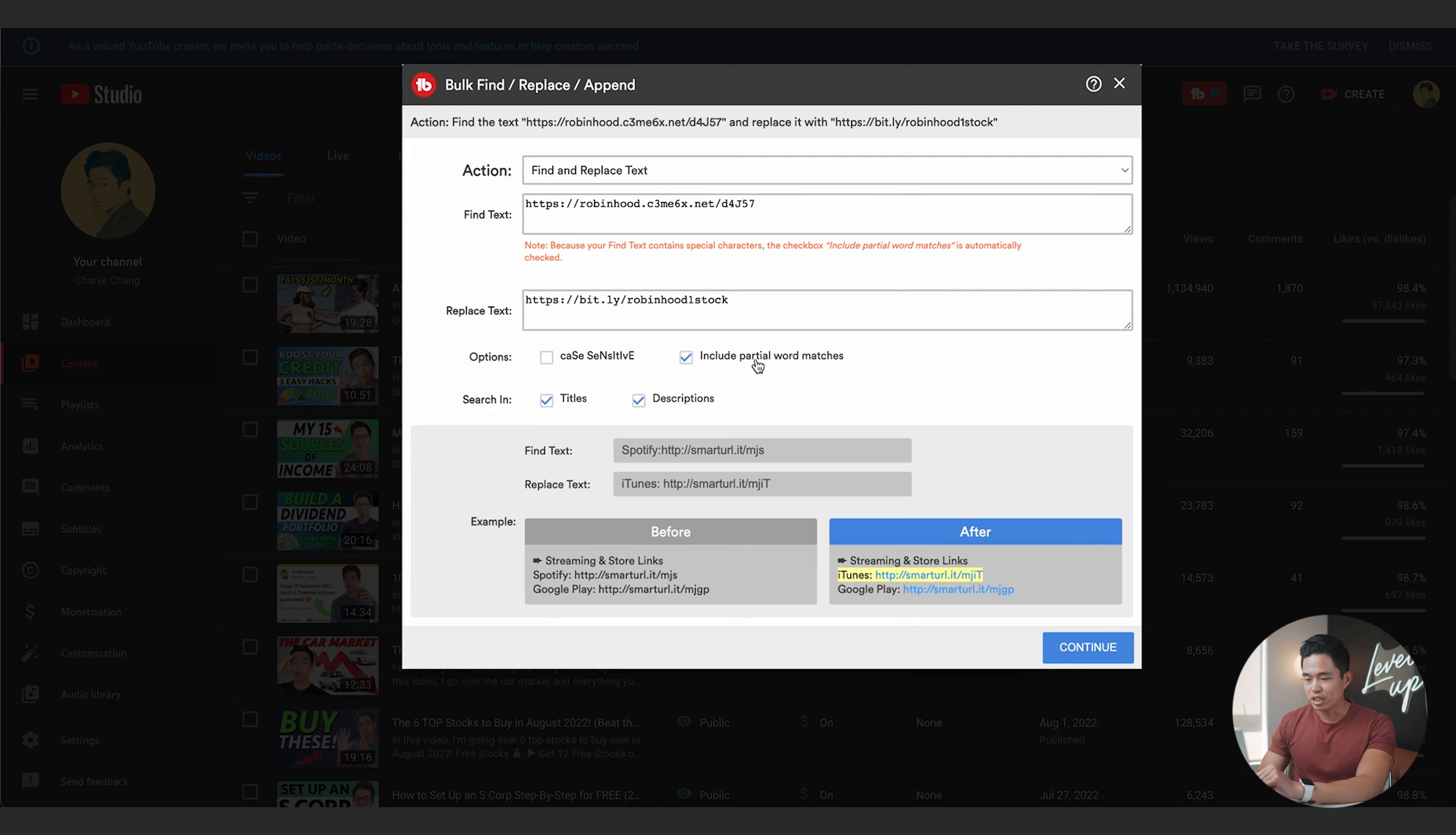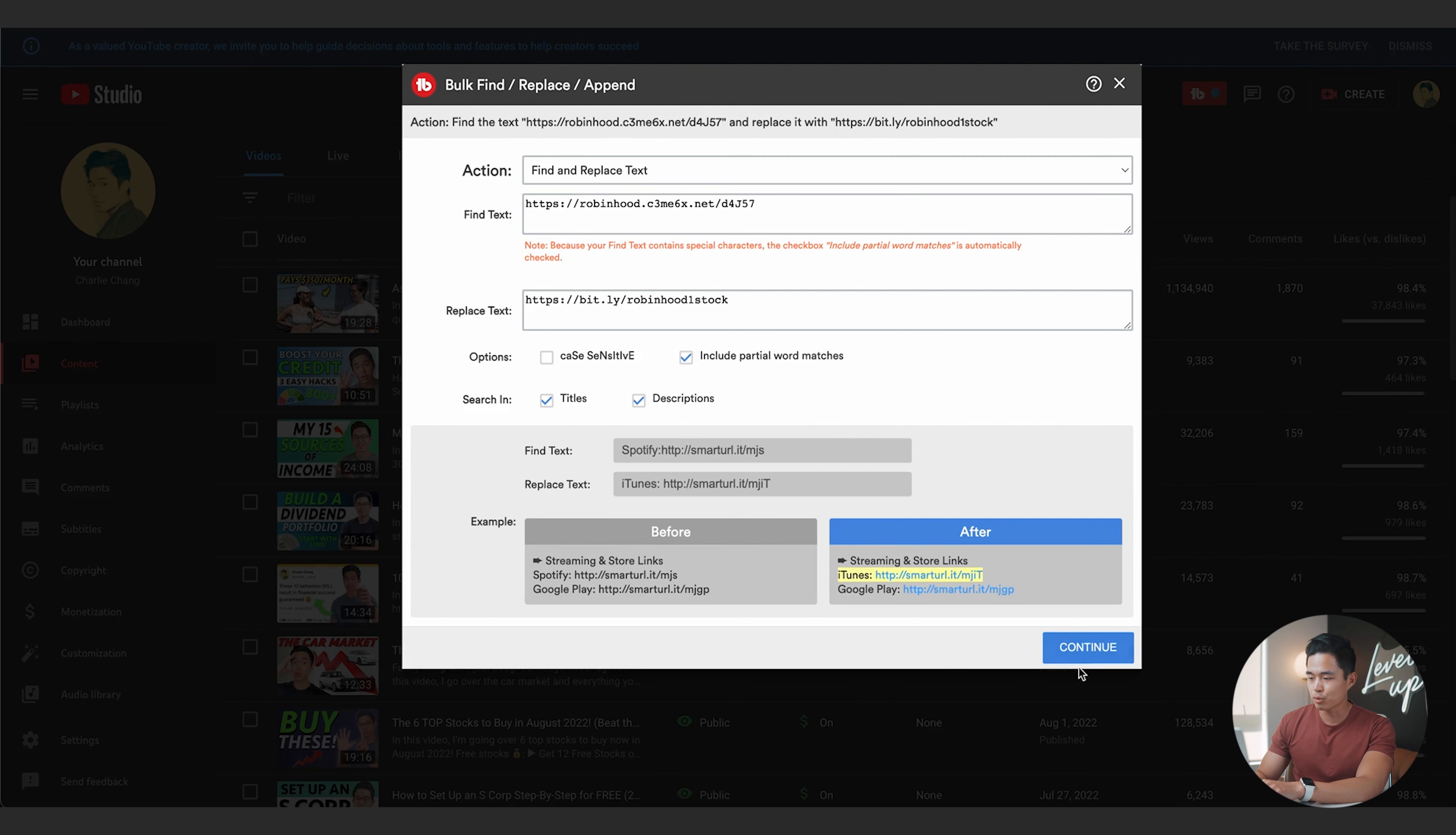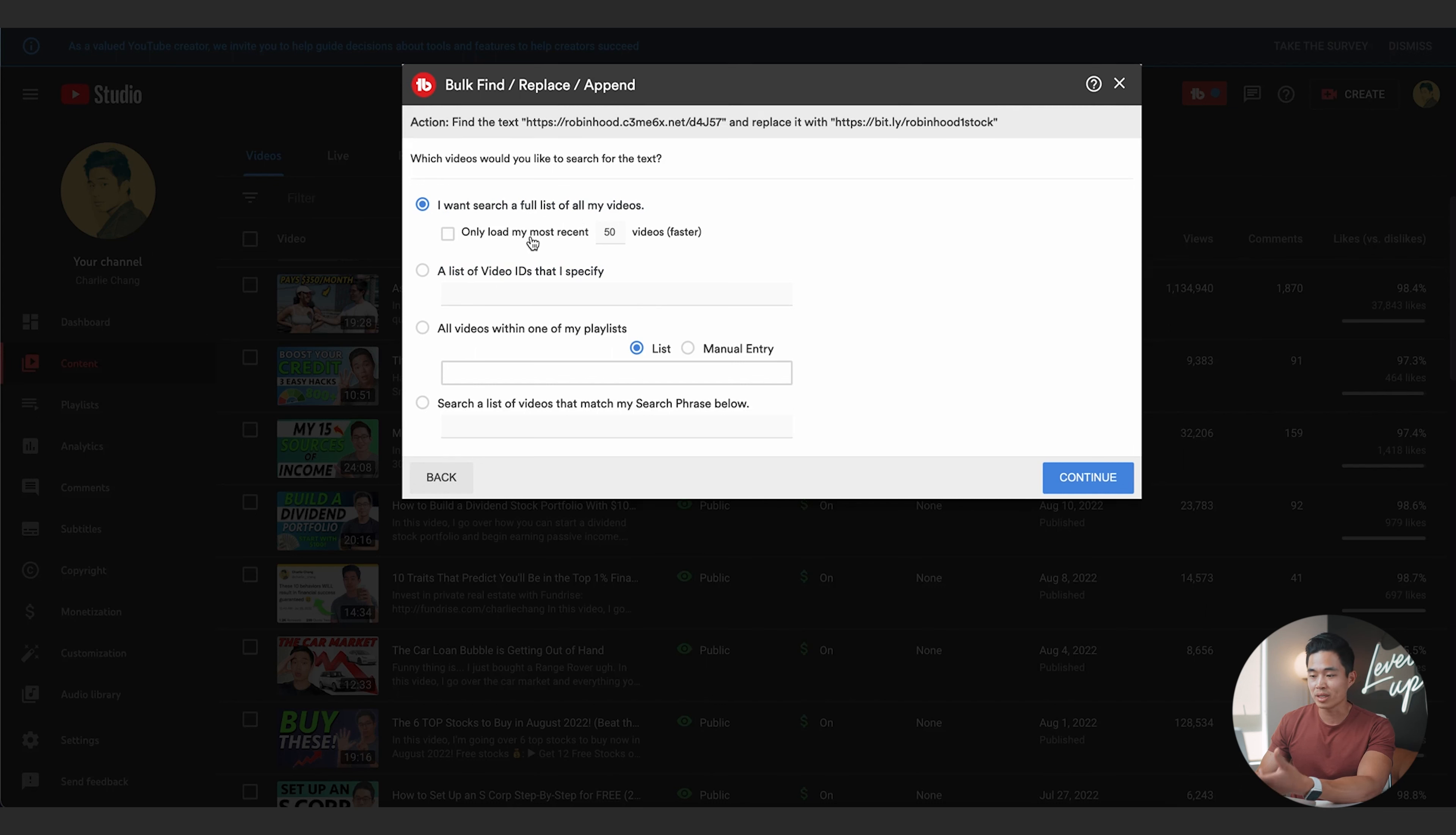So you can choose options, if you want it to be case sensitive. I suggest not turning that on. And then you can also include partial word matches. You can search in titles or descriptions or both. And yeah, this gives you a before and after example of what it's going to look like. So after I do that, I'm going to click continue.